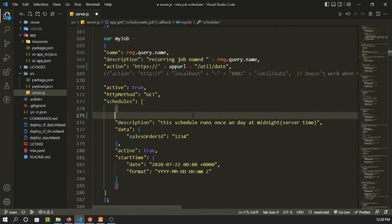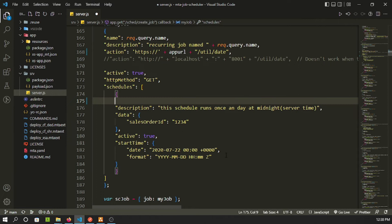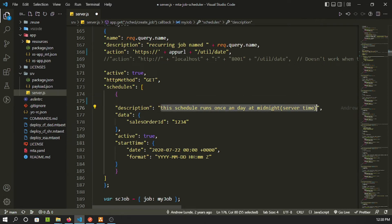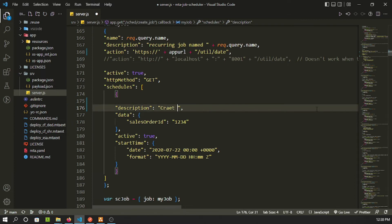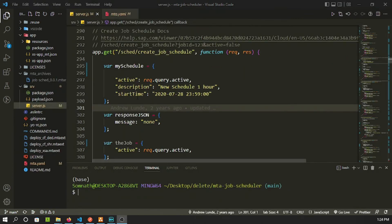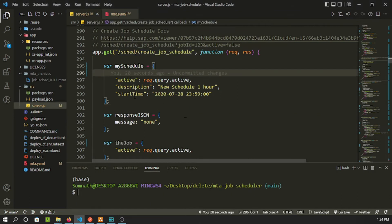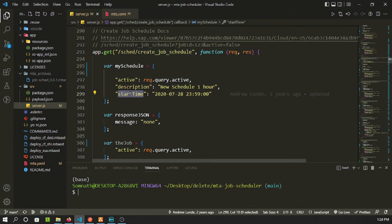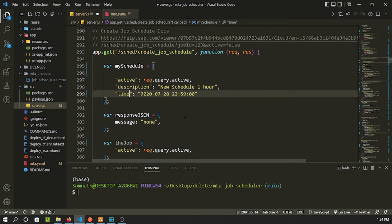I don't want to use the cron property for the demo since I need to test immediately. So I'll update the description to 'create one time job - run immediately' and change the scheduling time parameter to run in one hour.